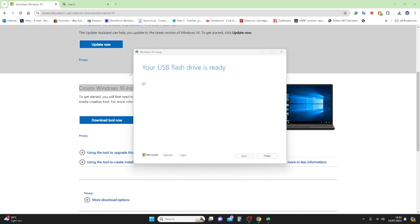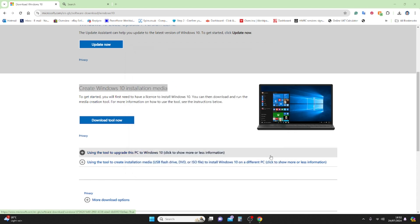You can see it says 'Your USB flash drive is ready,' and you just need to click Finish. Now your USB is ready to install Windows on another PC.